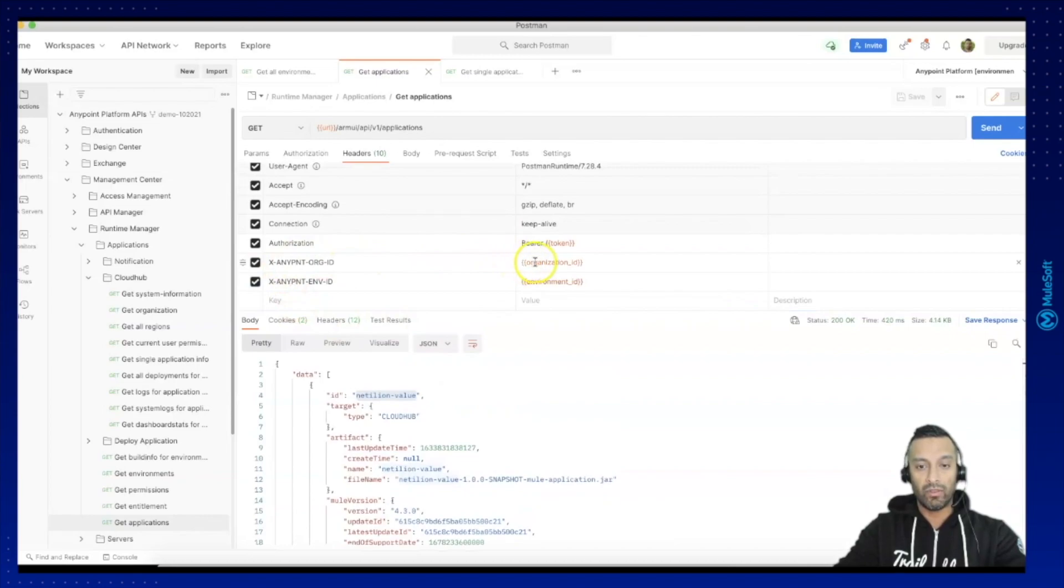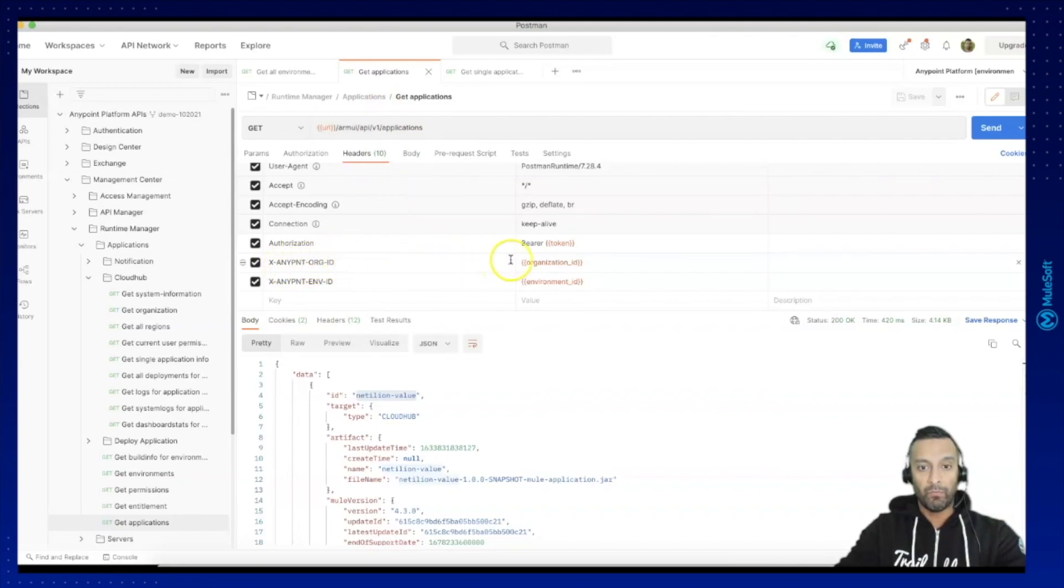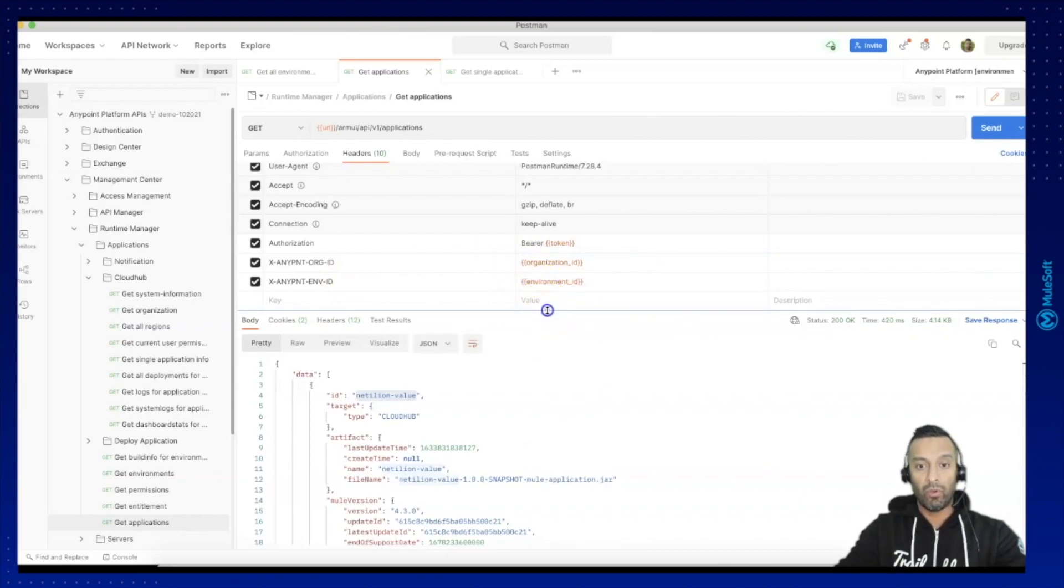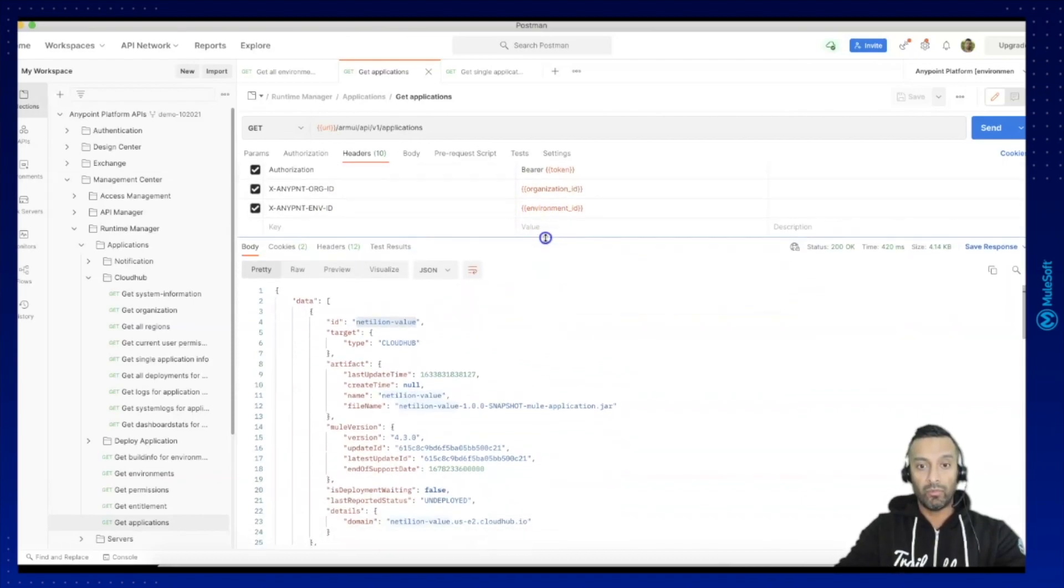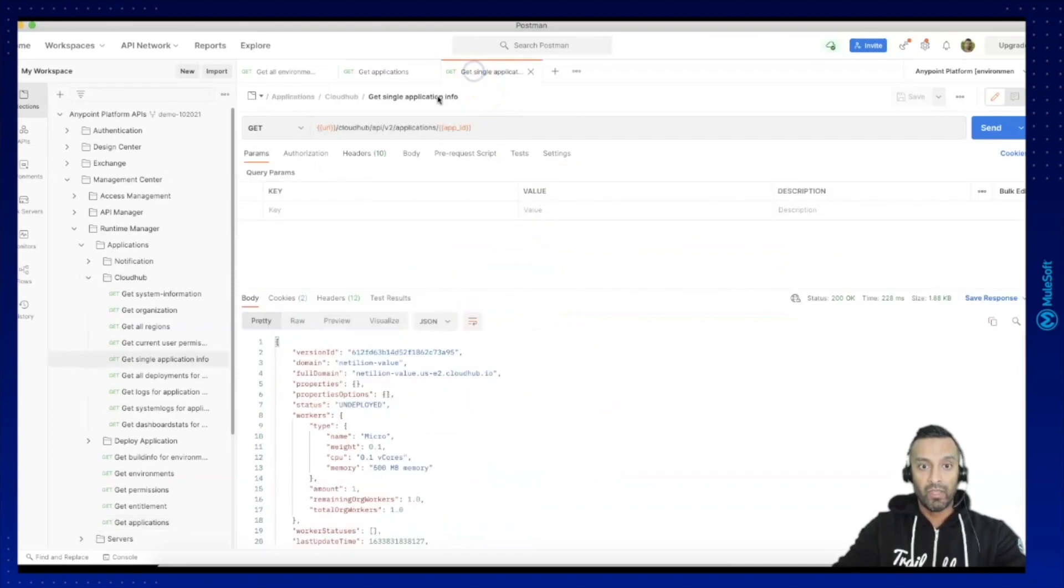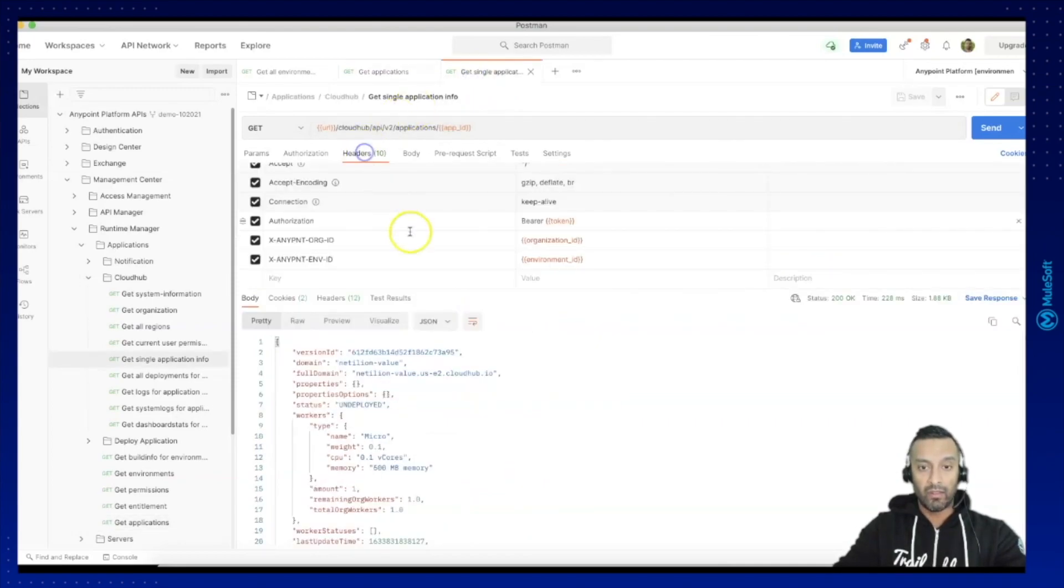So you can see I am passing to retrieve all the application the headers for organization ID and the environment ID. This is important otherwise I'm not going to retrieve any information and same thing I need to do for the application details.